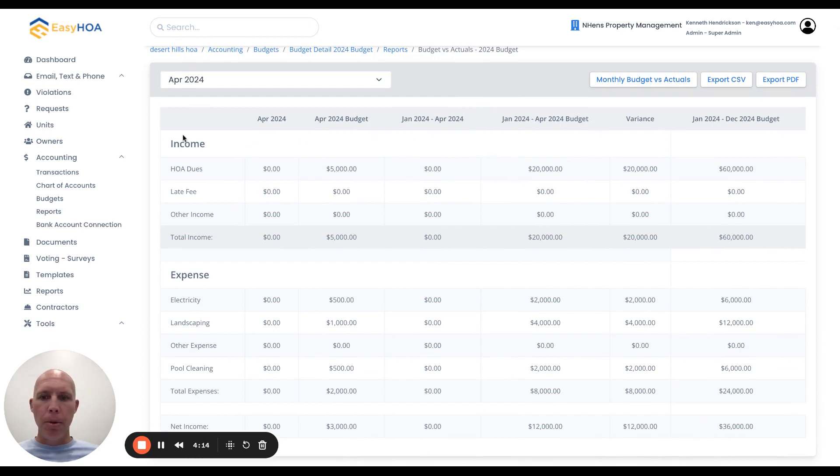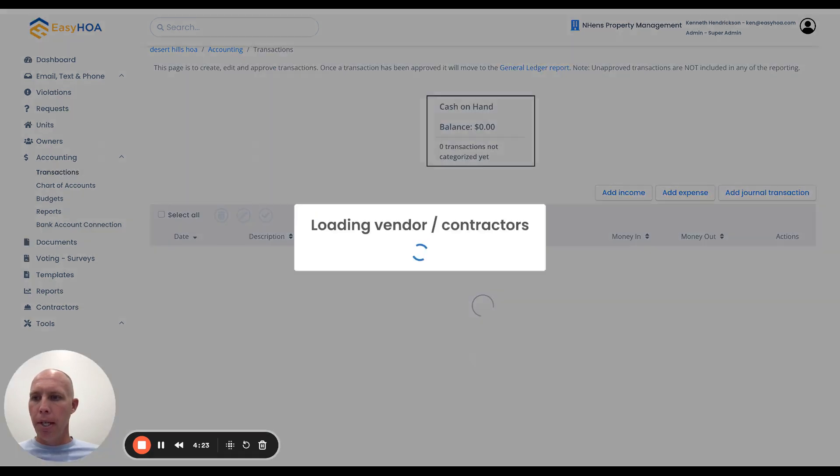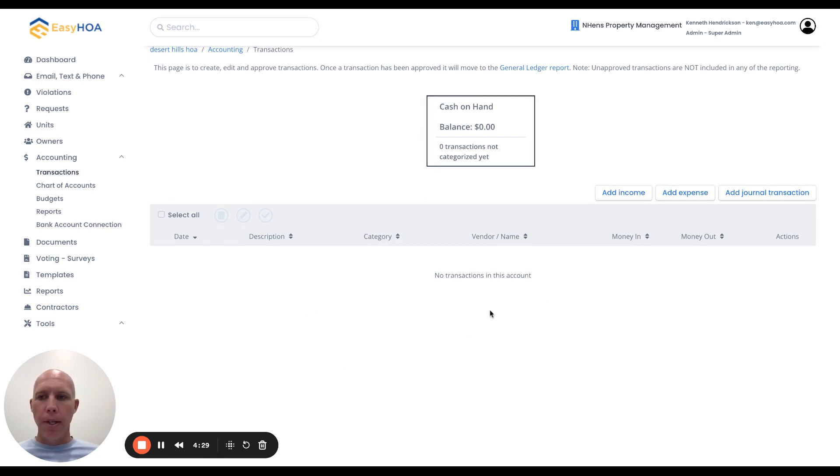It's important to know that the actual numbers for the budget come from this transactions page. Under accounting, if you click on that transaction page, this will have a list of all the transactions. Usually you're going to connect the accounting module to your bank account and the bank account will feed all the transactions into this page.